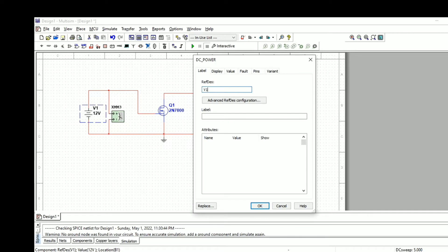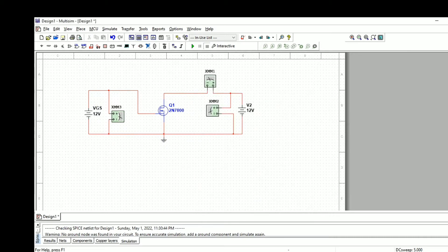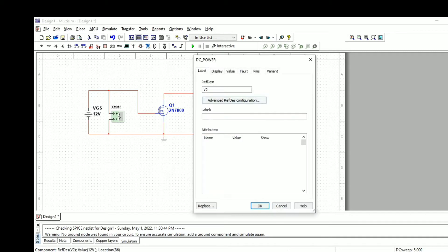After connecting all the components, we need to set the labels for DC power. The input voltage is VGS and the output voltage is VDS, which is the drain source voltage.